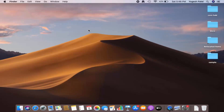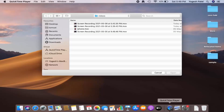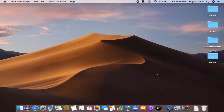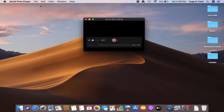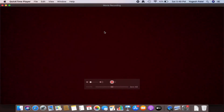Once QuickTime Player is open, click on it and then click on the File option, then click on New Movie Recording.